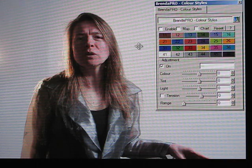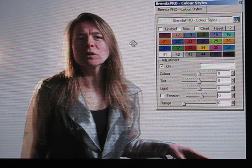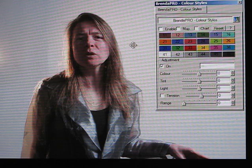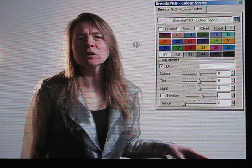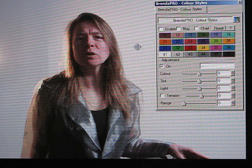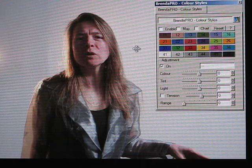This is a demonstration of the Bibble plug-in Brenda. Brenda is intended to develop color styles or basically the color look of an image.